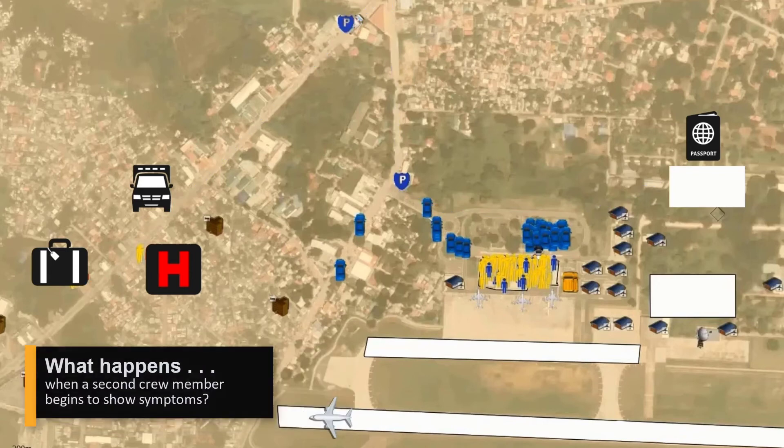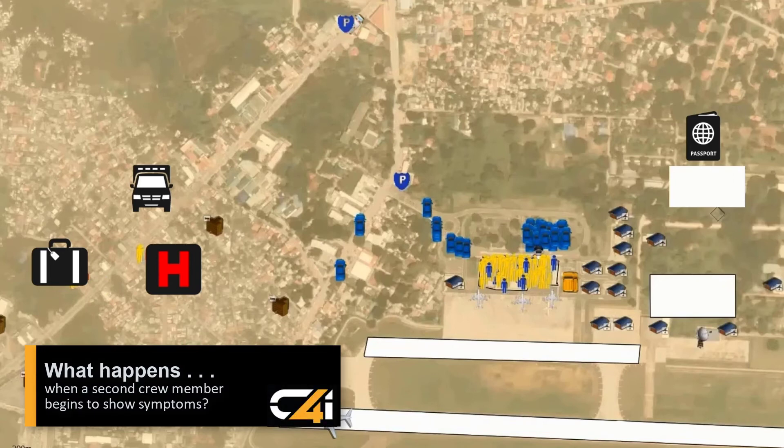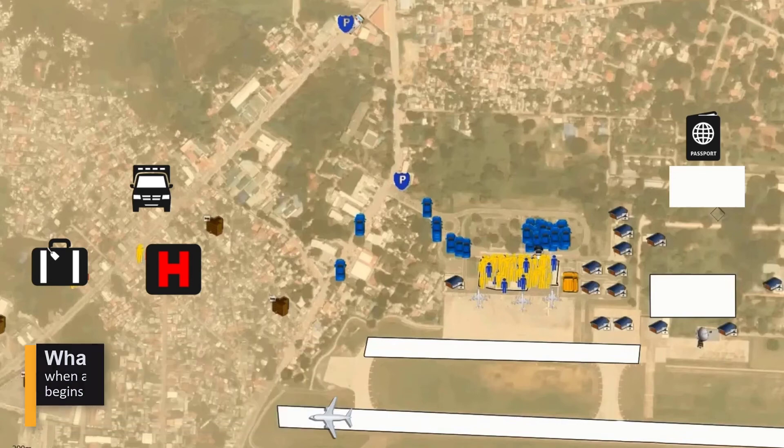What happens when a second crew member begins to show symptoms? Any scenario can be run again to analyze multiple courses of action to help your team make the right choices.